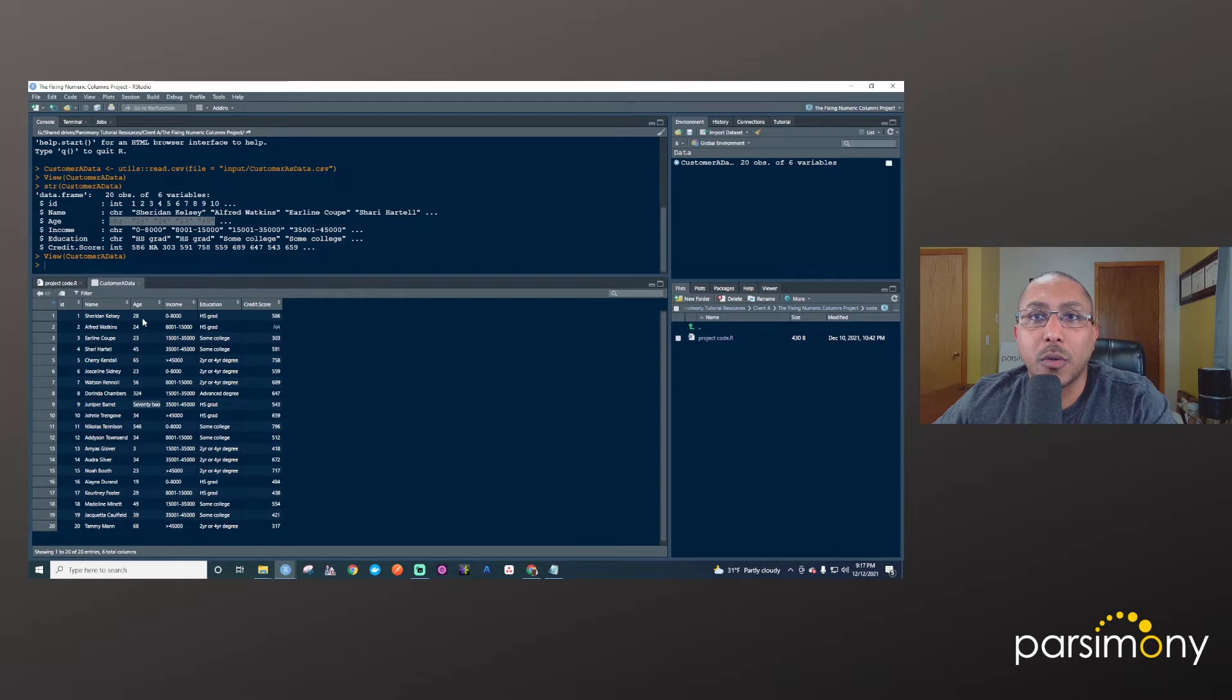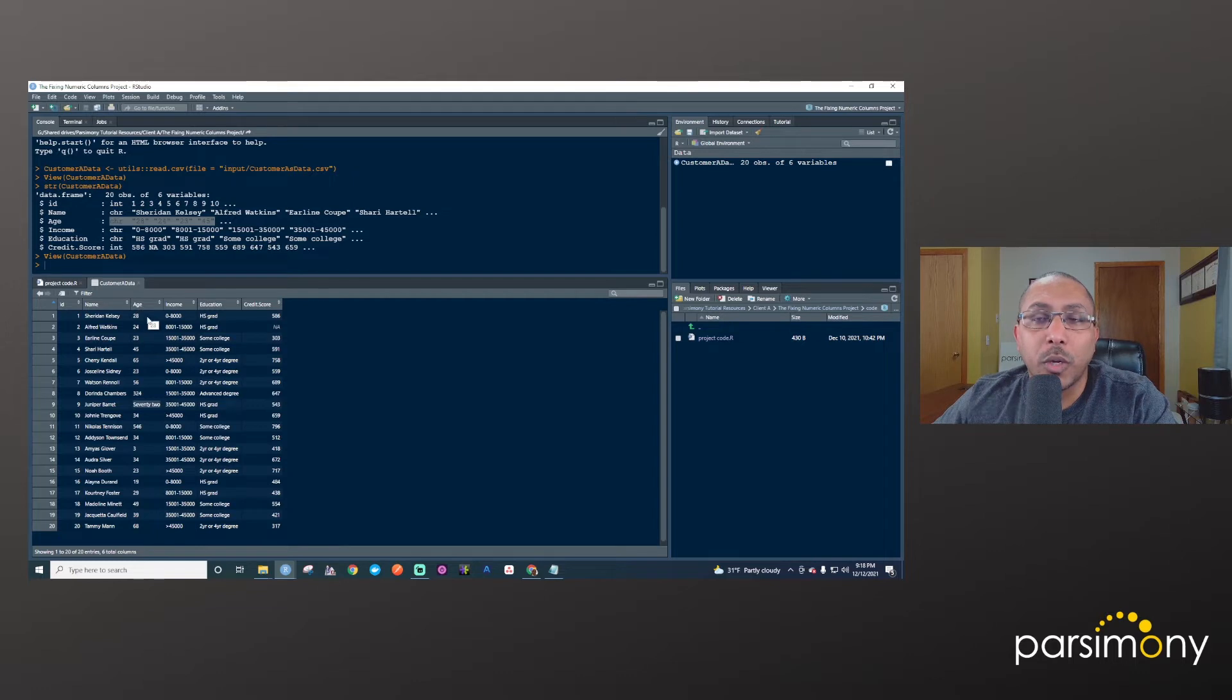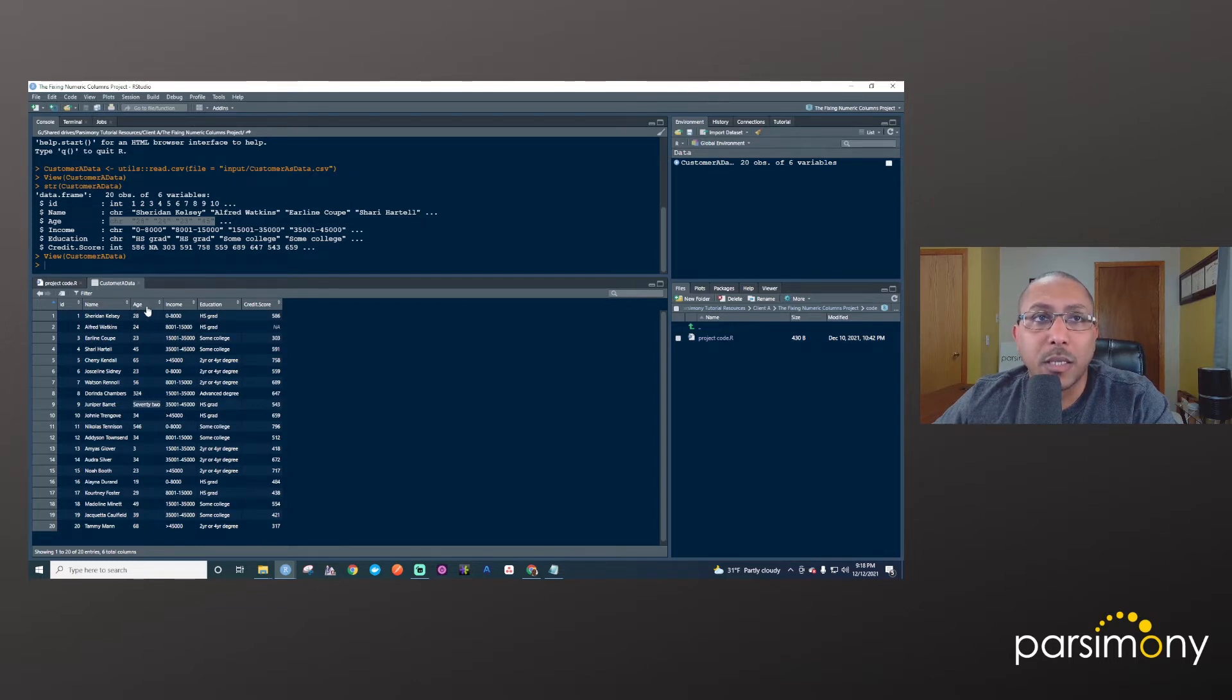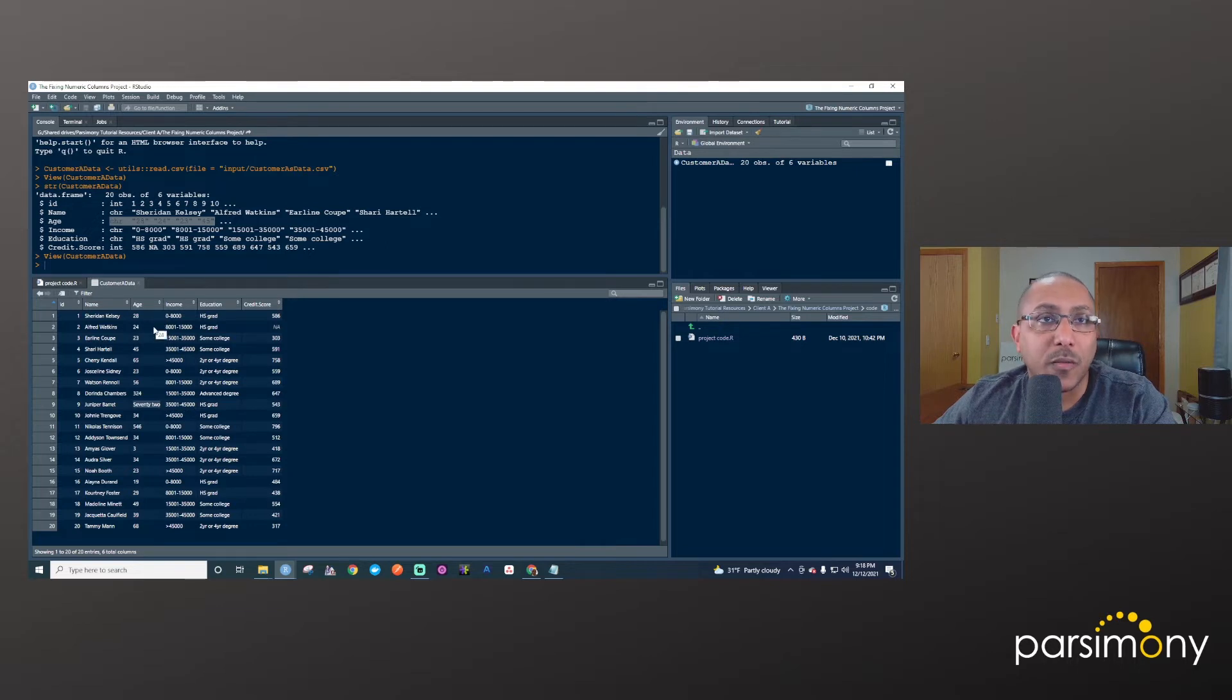And for this video, we will be fixing this age column because ultimately, we want this to be numeric, but it's not read in that way because somebody put in text. So we need to clean this up. And that's what this video is about.